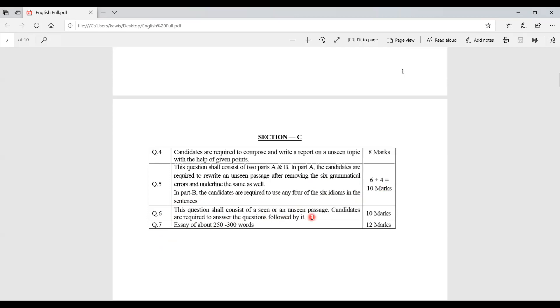Question 6 consists of a seen or unseen passage. Candidates are required to answer three questions, read the passage carefully, and answer at the end. Two questions carry two marks each. The last part requires writing a précis of the passage and giving it a suitable title, carrying 6 marks. Total for Question 6 is 10 marks.